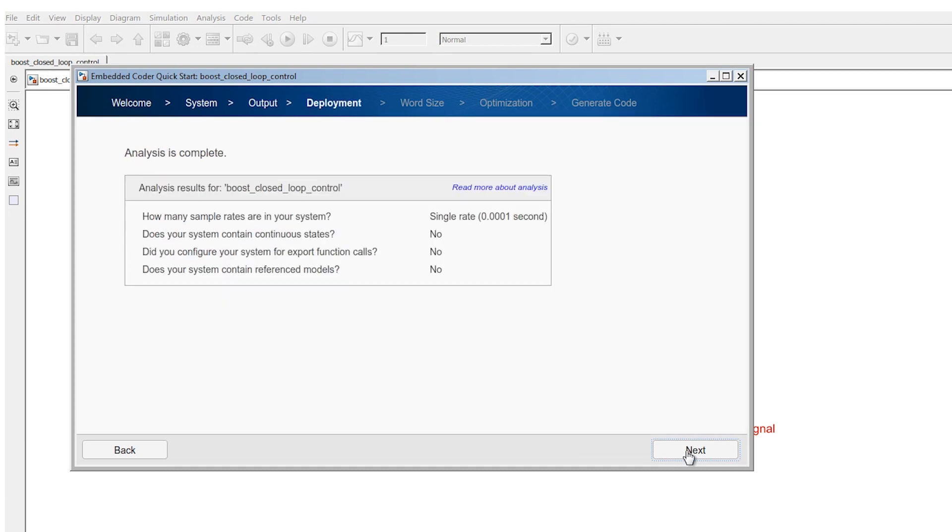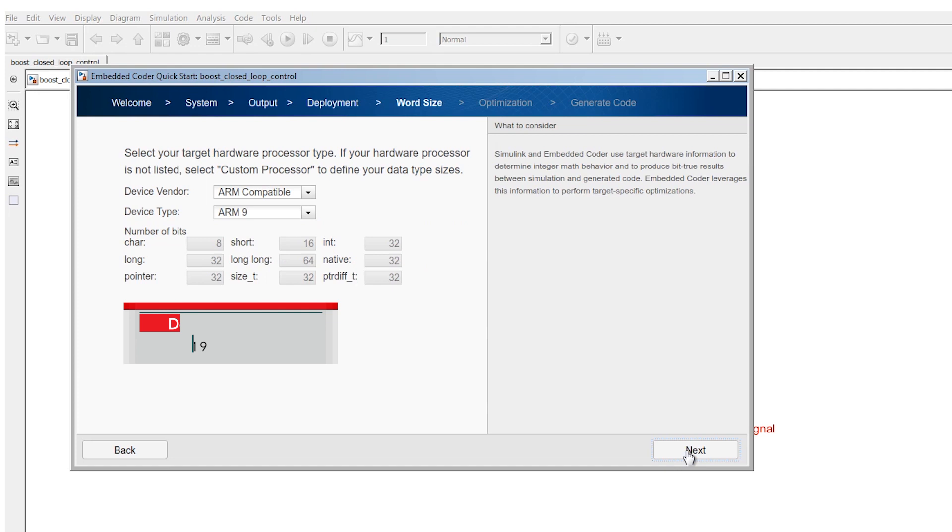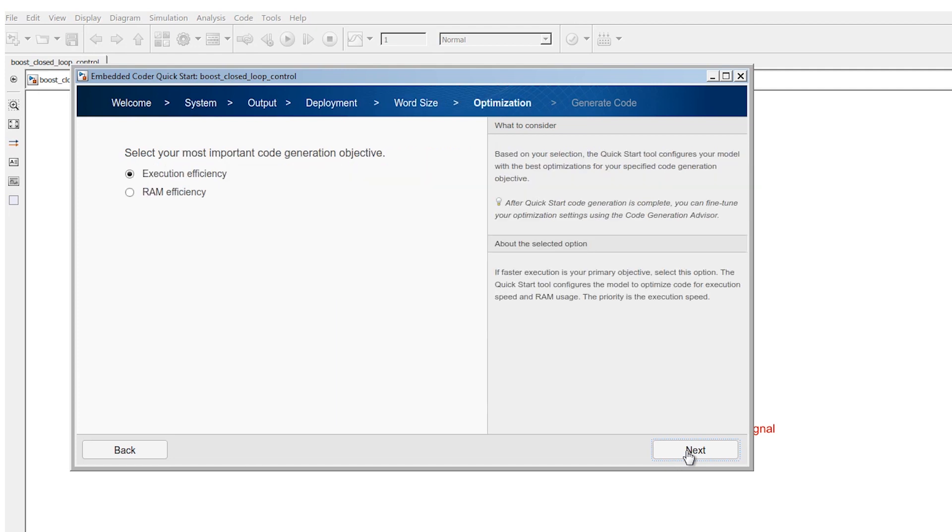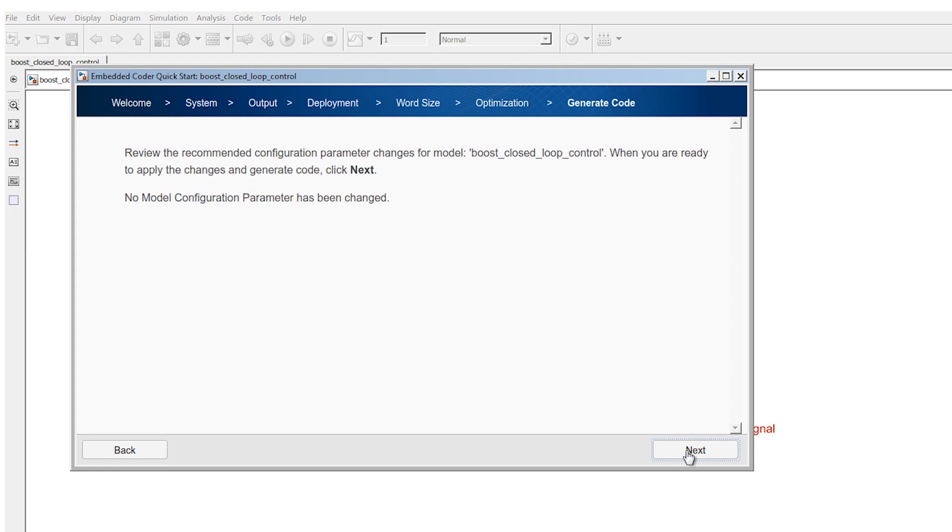After the summary click next. ARM9 should be selected as a device. Select execution efficiency and click next.